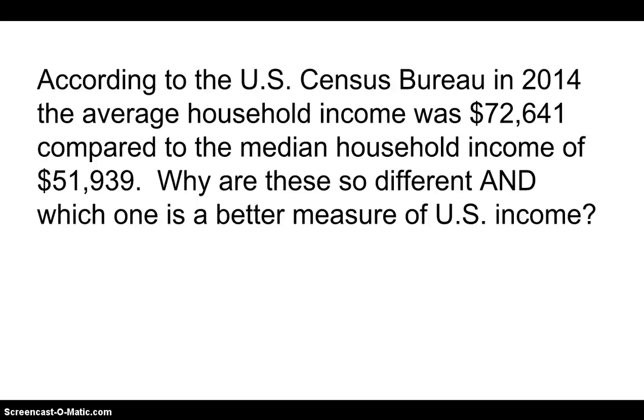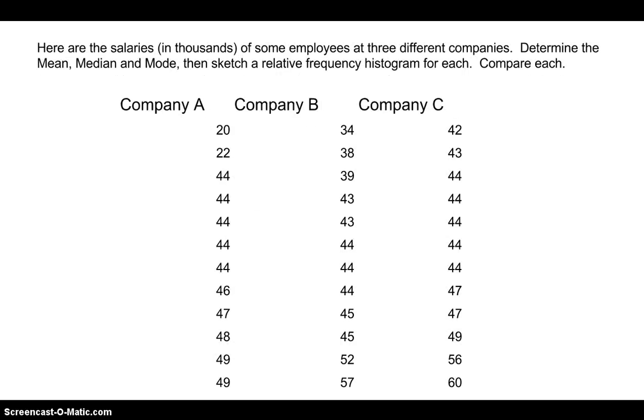So according to the U.S. Census Bureau in 2014, the average household income was $72,641 compared to the median household income, $51,939. So why do you think these are so different, and which one is a better measure of U.S. household income? So think about that for a second, and then I'll explain which one we want to use.